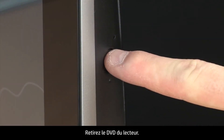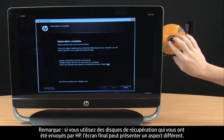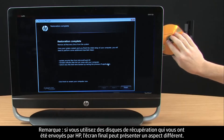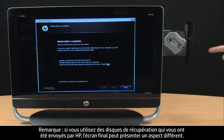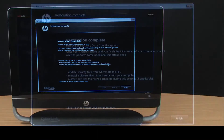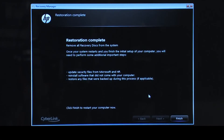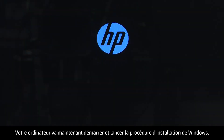Remove the DVD from the disk drive. If you are using recovery disks that were sent to you from HP, the final screen may appear different. Click Finish. The recovery process has completed. Now your computer will restart and begin the Windows setup process.